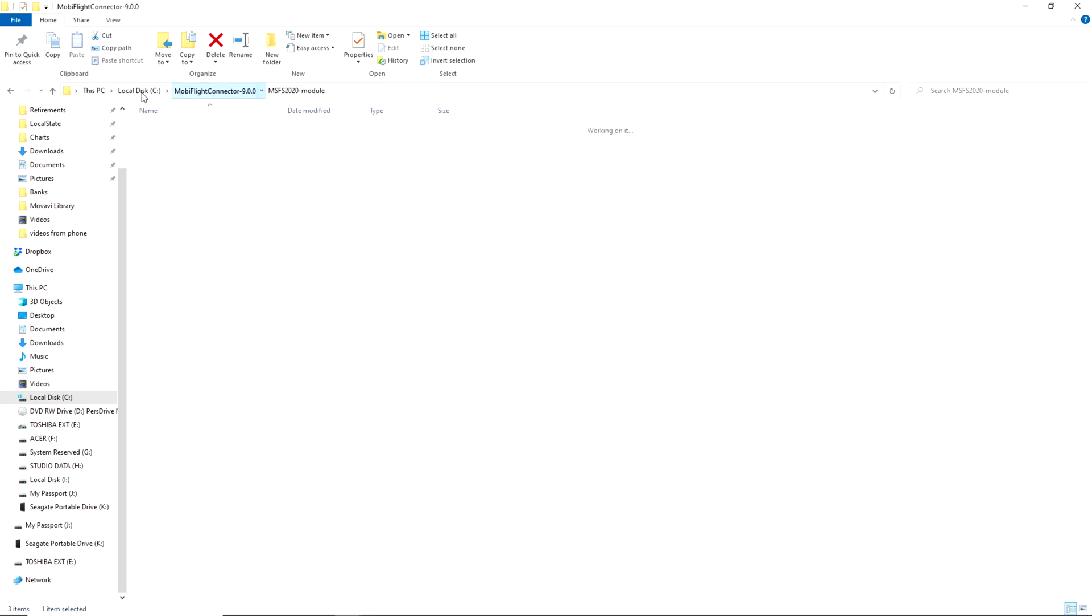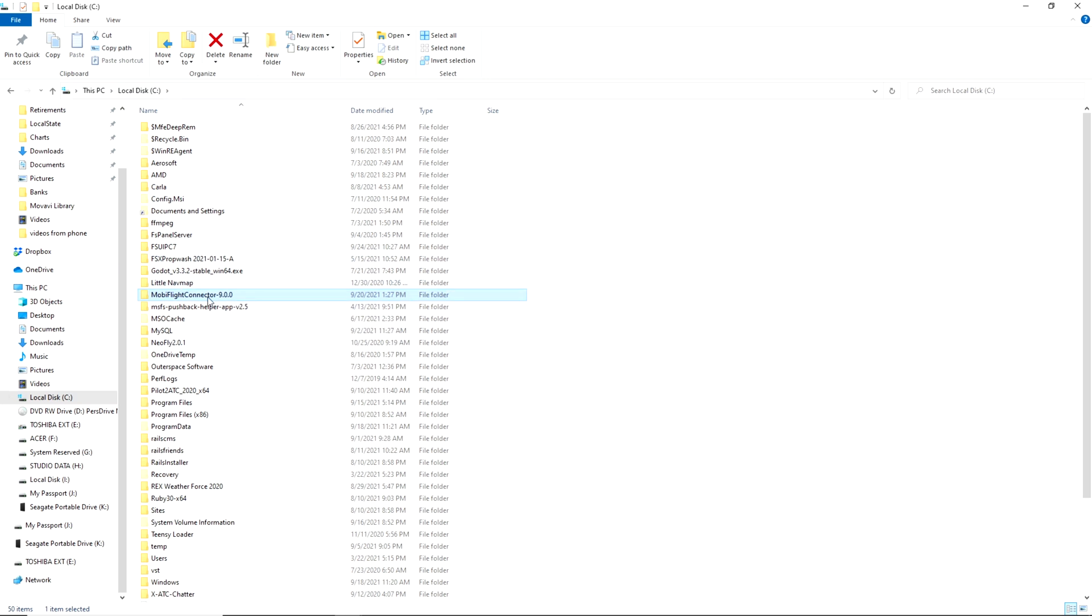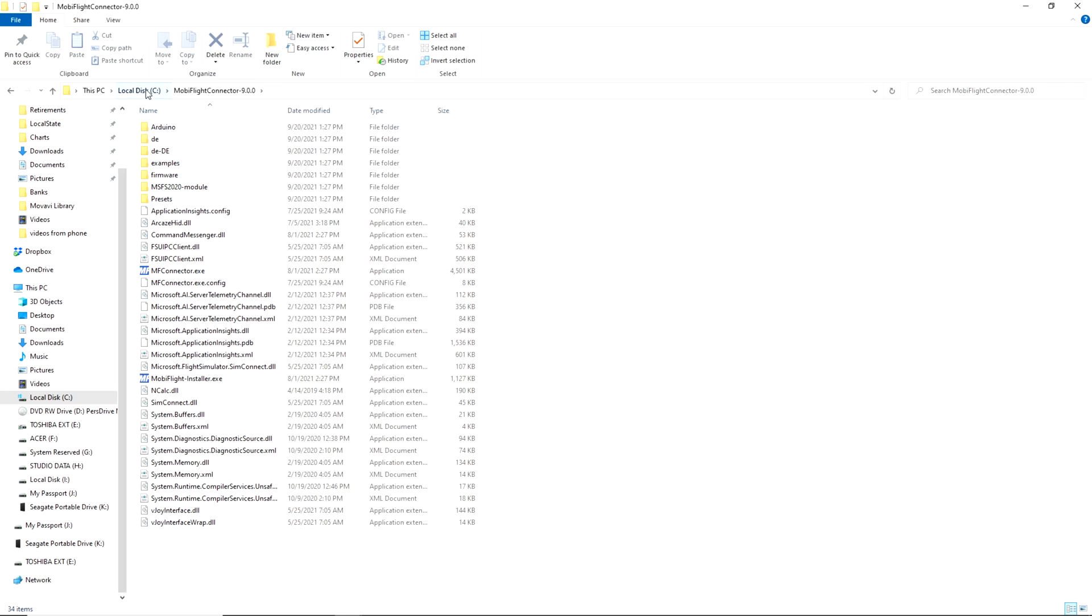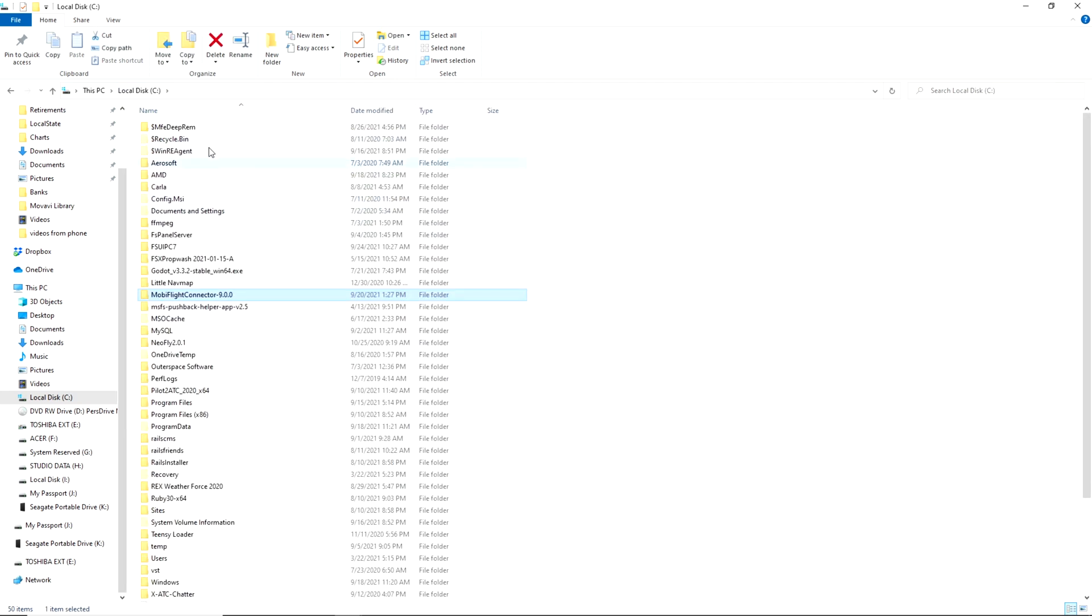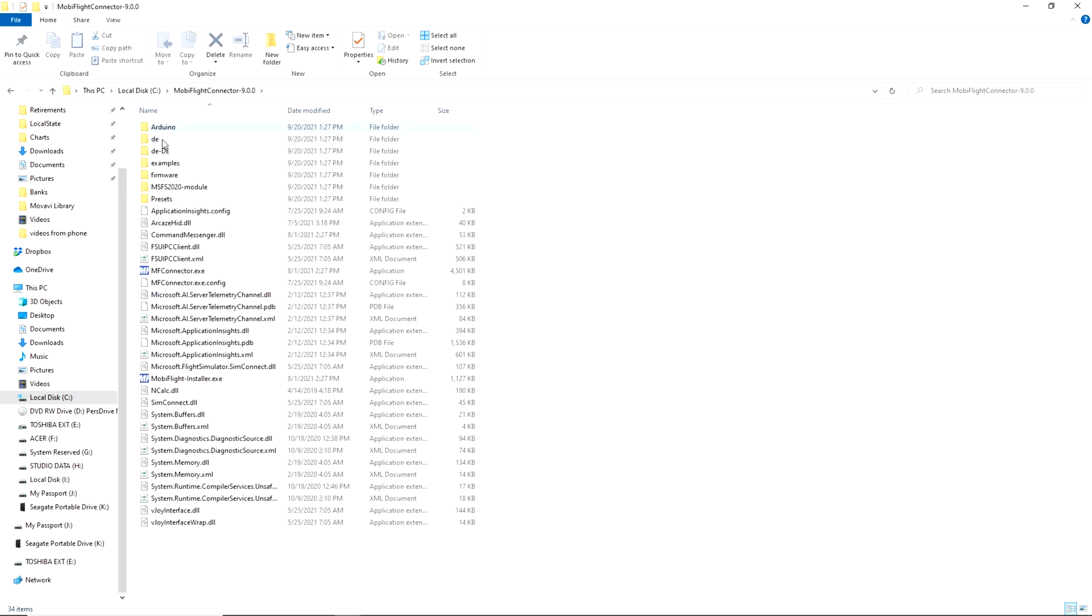Alright guys, so here we are. This is MobiFlight. I have downloaded MobiFlight connector. I extracted it, and once I extracted it, these are all the files that are in the folder. I put that folder, the MobiFlight version 9, in my C drive. You can put it wherever you want on your computer, but I have mine on my C drive.